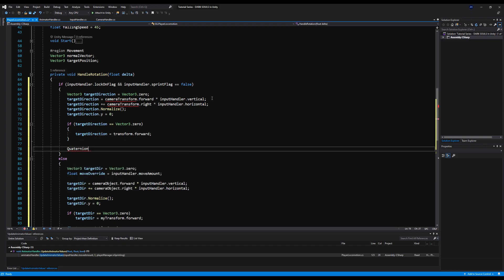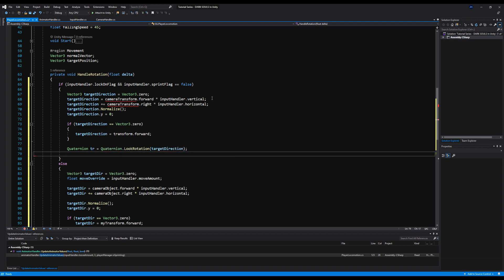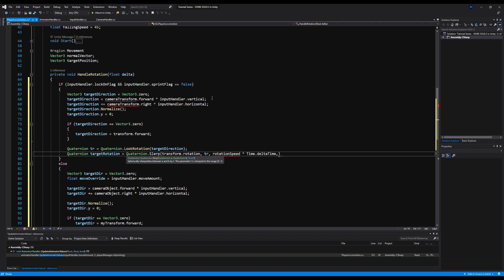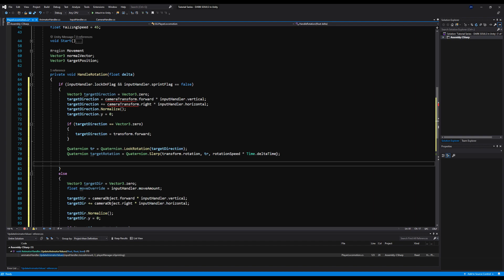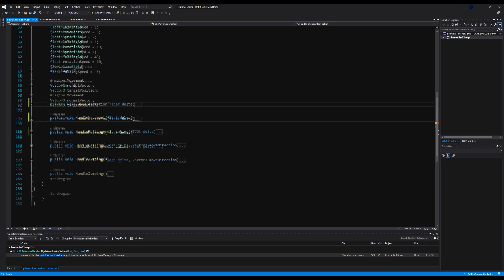We declare Quaternion tr — target rotation — equals Quaternion dot LookRotation of our target direction. Then target rotation equals Quaternion dot Slerp from transform dot rotation towards our new target rotation, multiplied by rotation speed times Time dot deltaTime. And then transform dot rotation equals target rotation. I actually got this backwards for a moment — let me fix that. We'll also need another if statement here, but first let's add the camera handler.